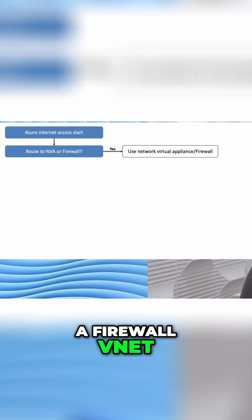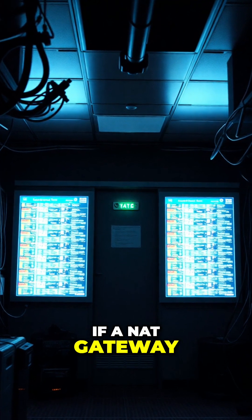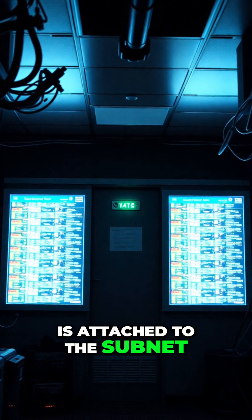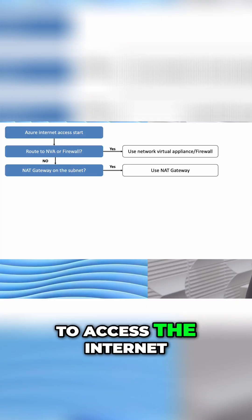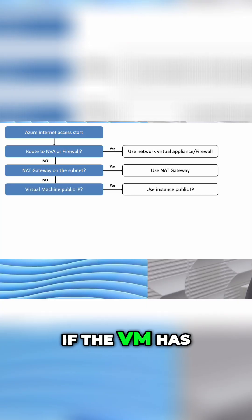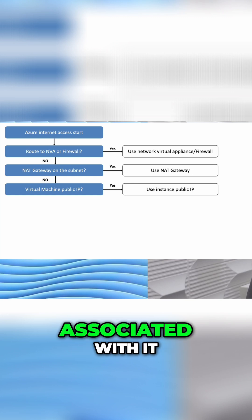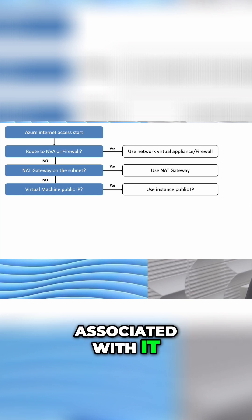Next, if a NAT gateway is attached to the subnet, that will be used to access the internet. Then, if the VM has a public IP address associated with it, that will be used.